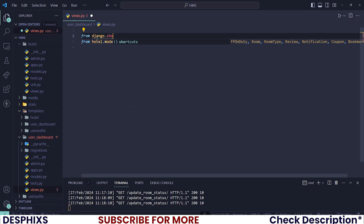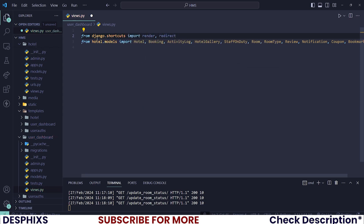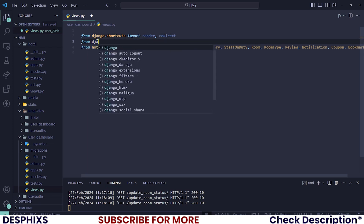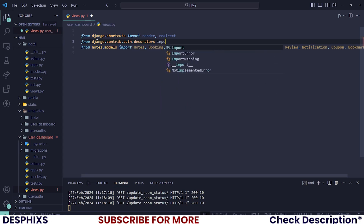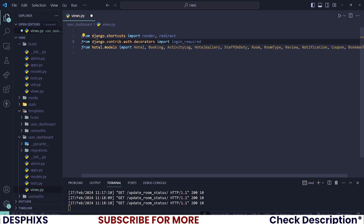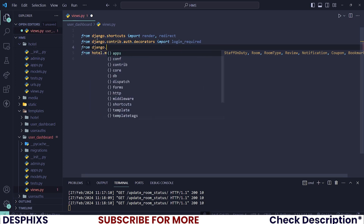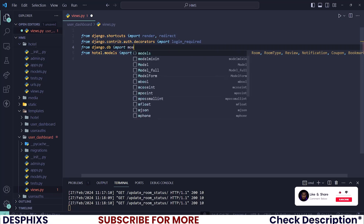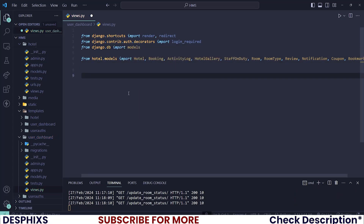After importing this, we also need to import from django.shortcuts: render and also redirect. We also need to import login_required from django.contrib.auth.decorators. For now these are the two things that we will be needing. I also want to import from django.db import models.